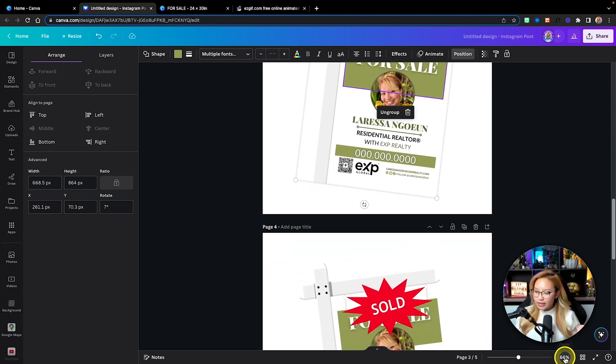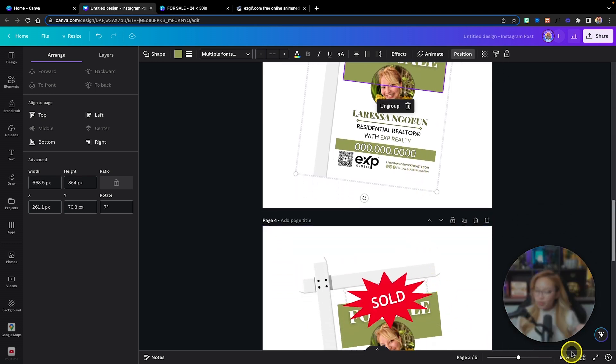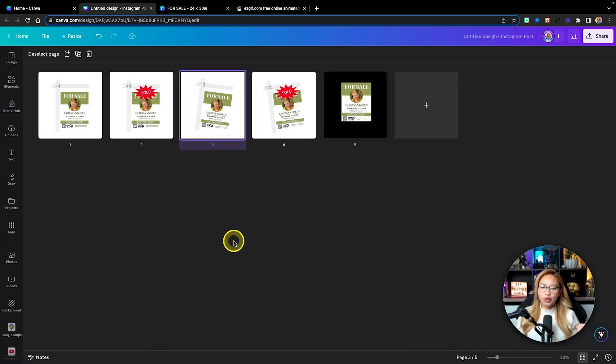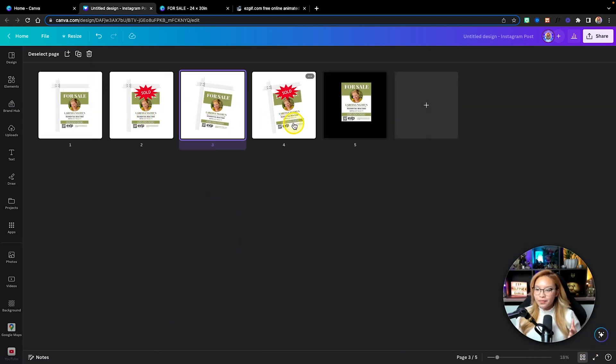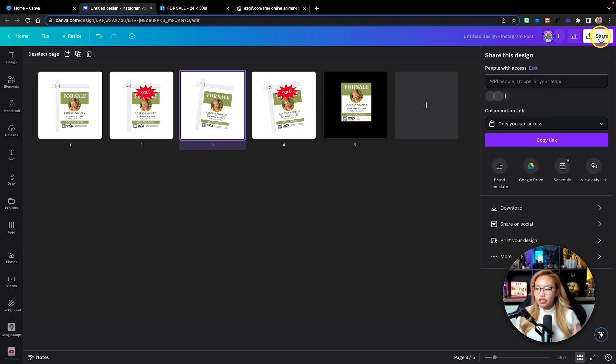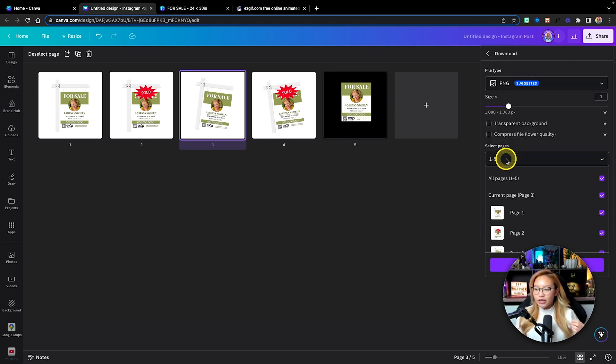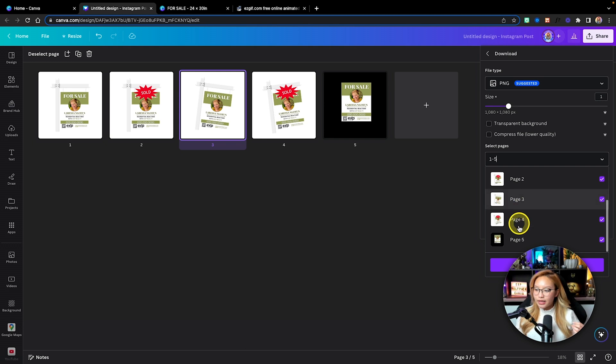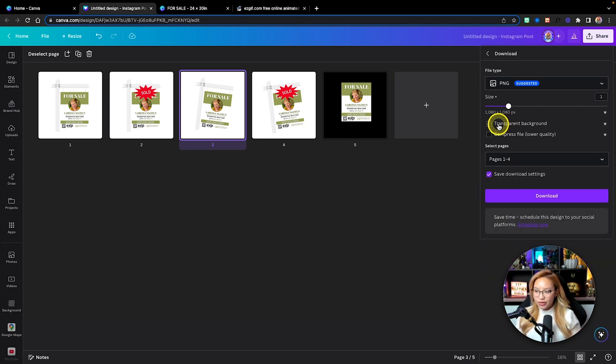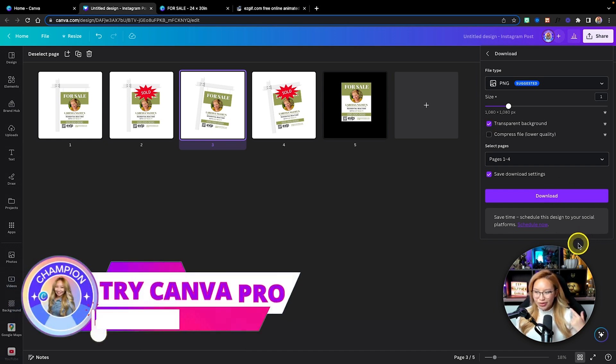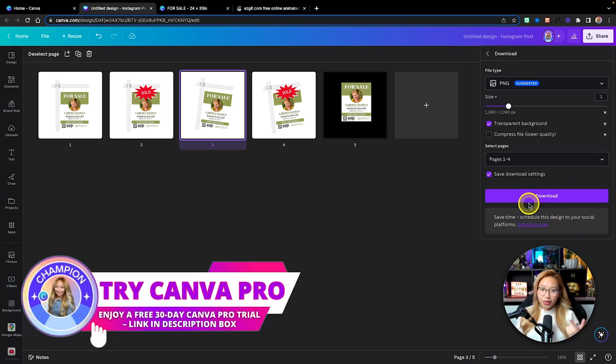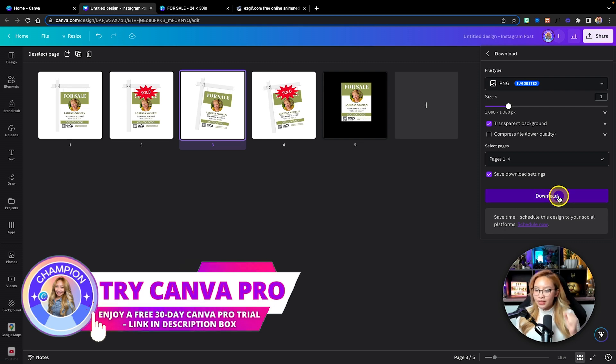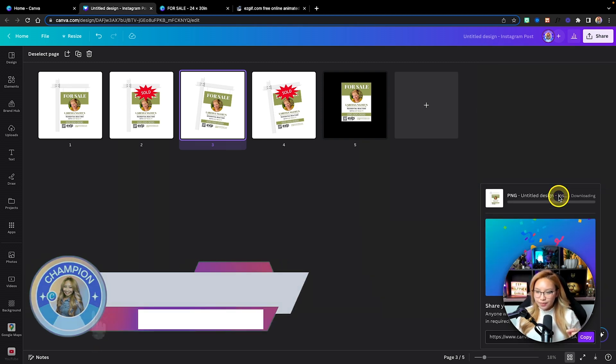So now that you have that done, what we're going to do is go to grid view and this is what it looks like. Now what we're going to do is go up to the share button. We're going to go to download and we need to download this. I'm going to just do pages one to four and we need the transparent background. Yes, you do need Canva pro for this specific kind of animation here that we are going to create. So click download.